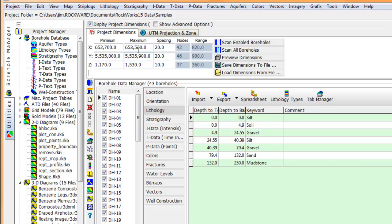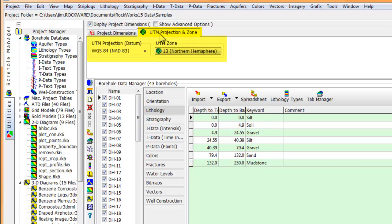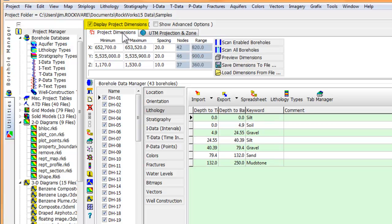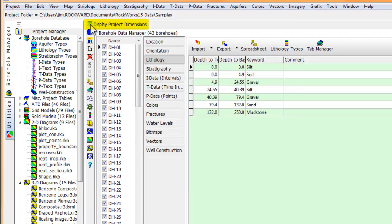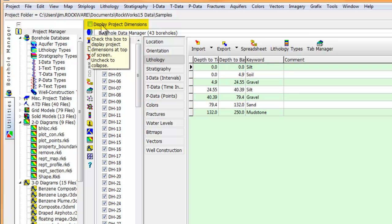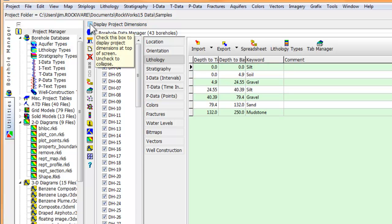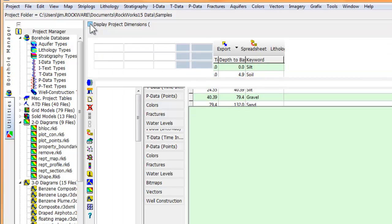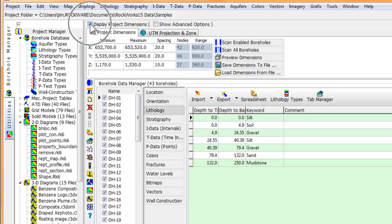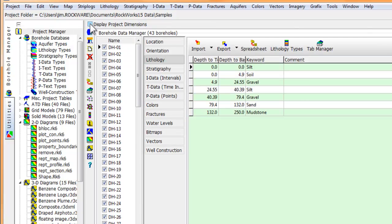There's also a tab within the project dimensions area where you can specify the UTM zone that you're working in. If you're working with a small computer monitor, you might want to uncheck this box labeled display project dimensions in order to gain some more real estate for working within the data management portion of the screen. To re-display the project dimensions, just re-check the display project dimensions box.